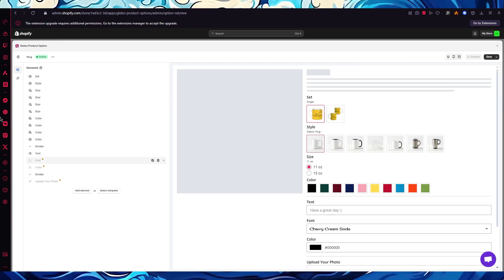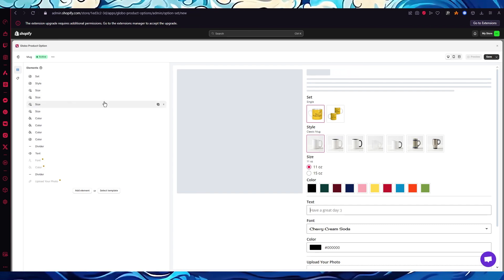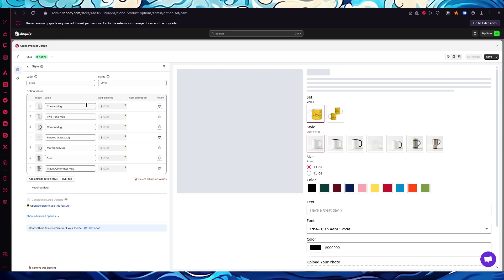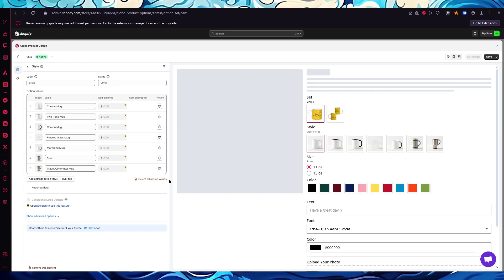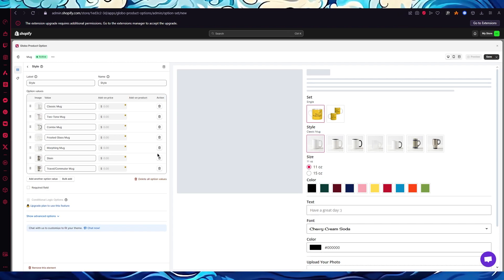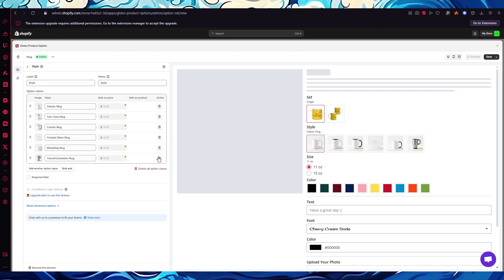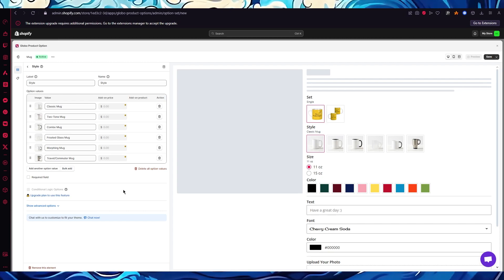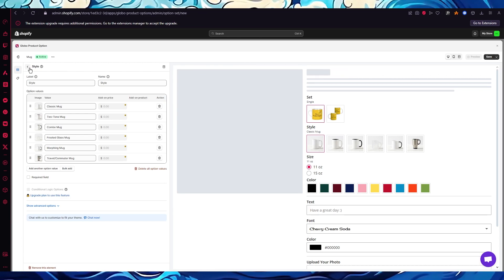Let's say I want to delete a subset. Going into the Style section, we have all these different variants and you can delete any one you don't like. For example, I don't like the Stein Cup, so I'll click Delete — that will remove the whole Stein Cup from our variants. You can also add different types of elements however you want to work with your product options.